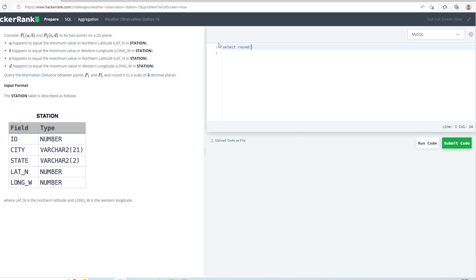What I need to do is find the absolute value of A-C plus B-D. So I will use absolute. A is the minimum of northern latitude, so MIN of LAT_N minus MAX of LAT_N.